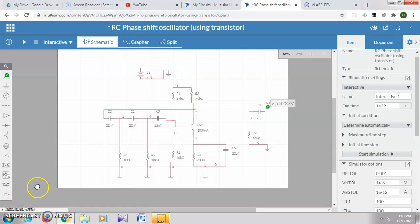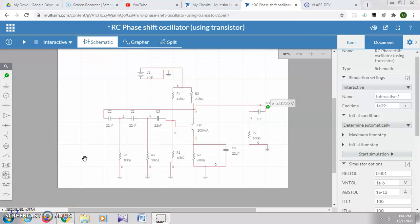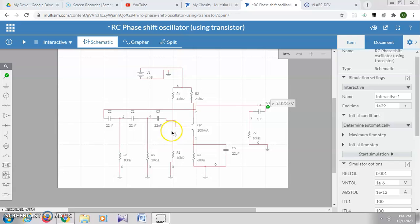In this video, we will see how to do the RC phase shift oscillator experiment online in Multisim. First, you have to log in to Multisim with your email address and password after creating an account.